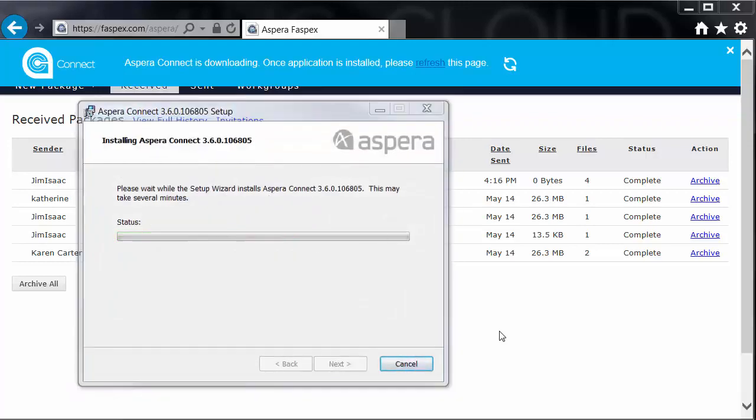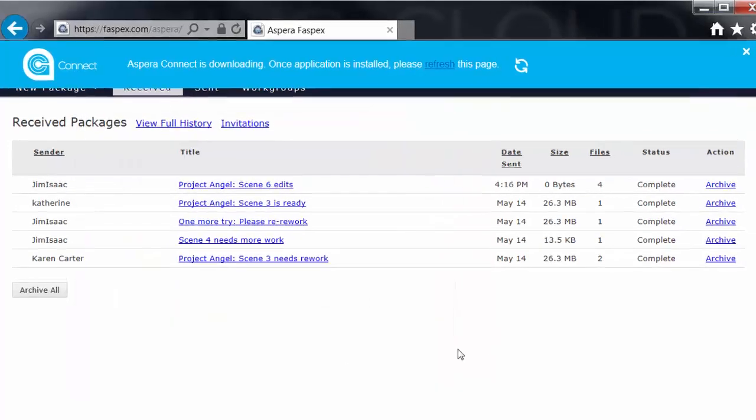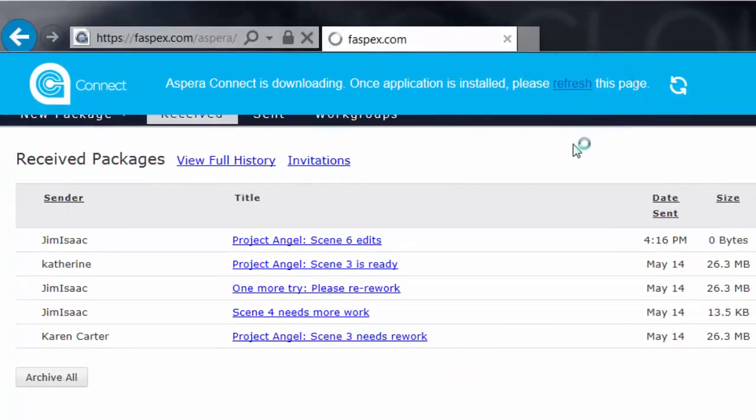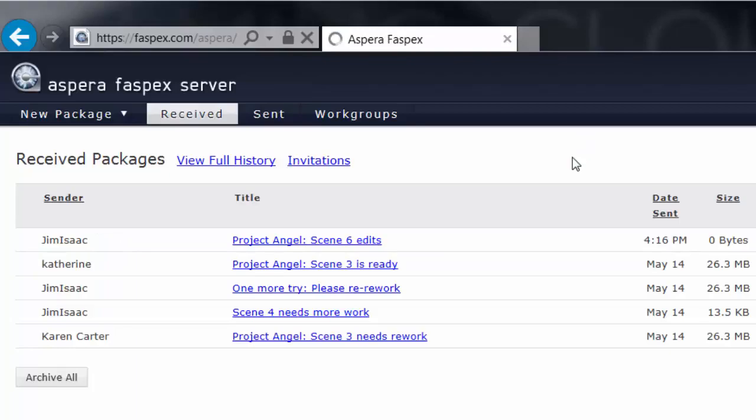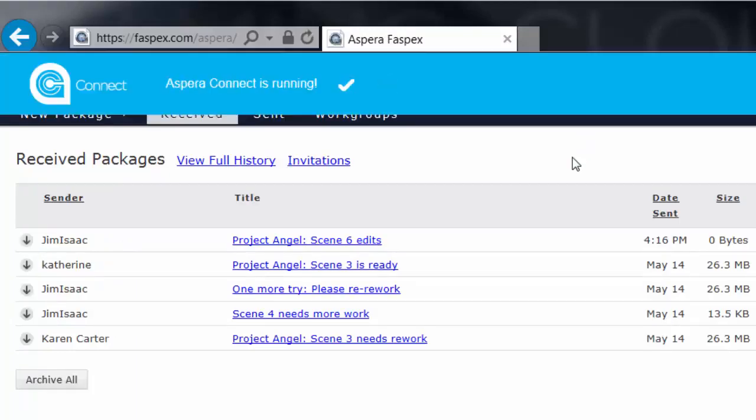When the installation is complete, click Finish, then click Refresh in the blue banner. After the refresh, Fastpex detects the new version of Connect and runs it.